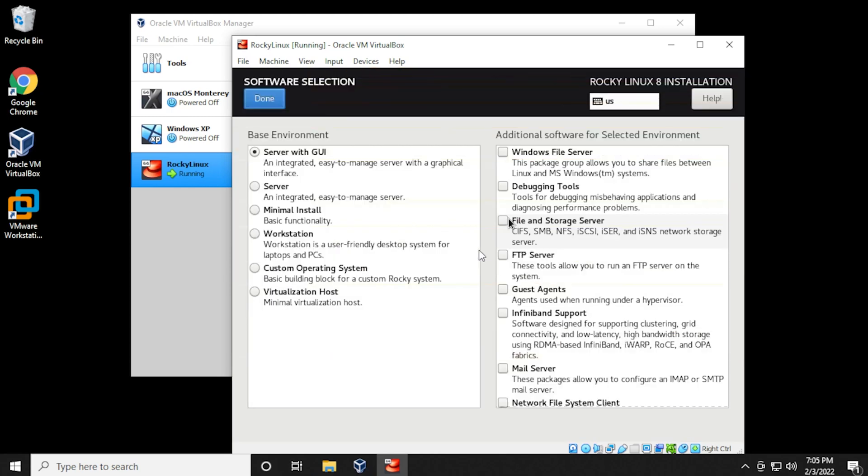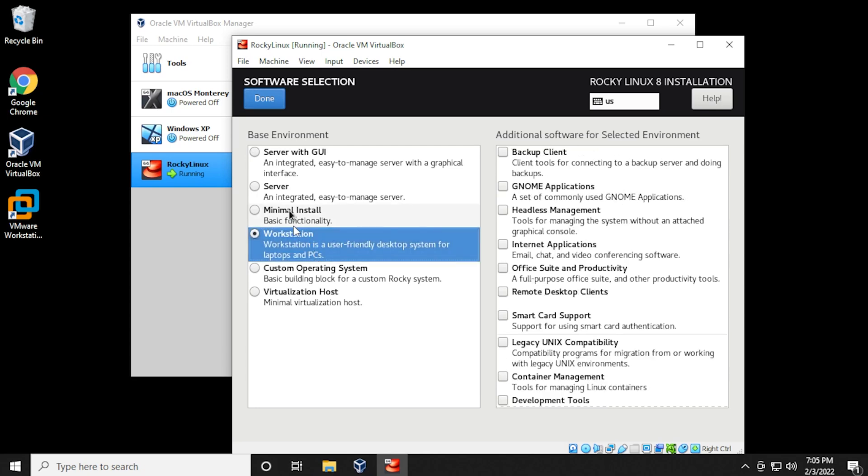Next, we're going to be selecting software selection, and in here, you can choose the type of installation you want, a server, minimal, workstation. We're going to use workstation because I think that's going to be the most commonly used one. So I'm going to select that and click on done.